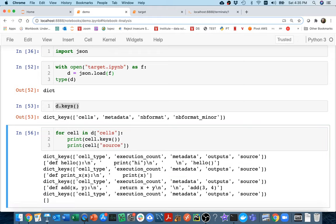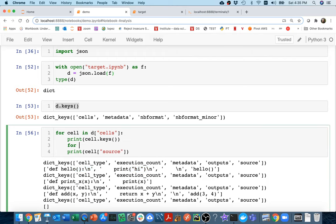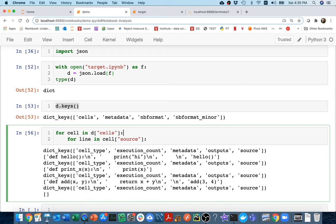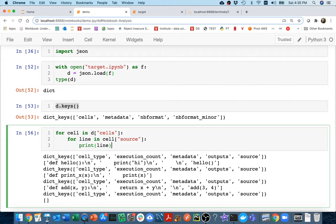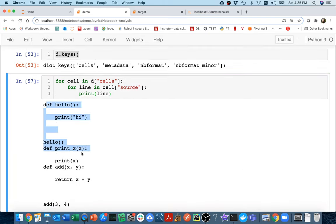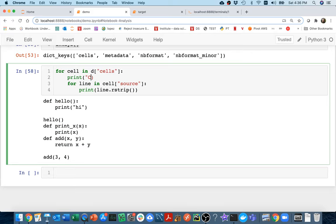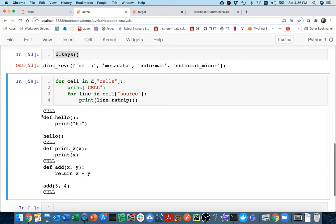I'm going to look at `source`. I'm getting these lists again — a list of lines actually. So I could say `for line in this`, and that's my strategy: whenever I have a dictionary I look at the keys, whenever I have a list I try looping over it. That's how I dig through big nested structures and keep my bearings. I'll print these lines and I have all the code. I should strip the newline at the end with `rstrip`, and now I can go through and get all the code inside all my different cells.